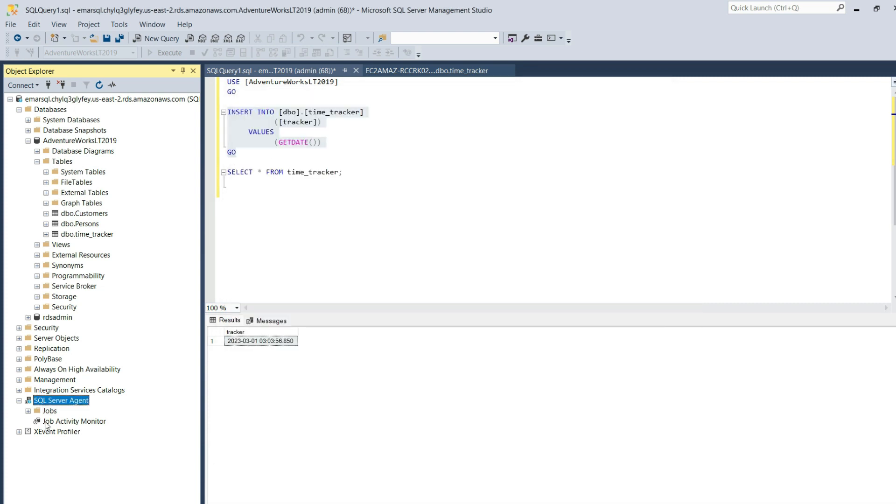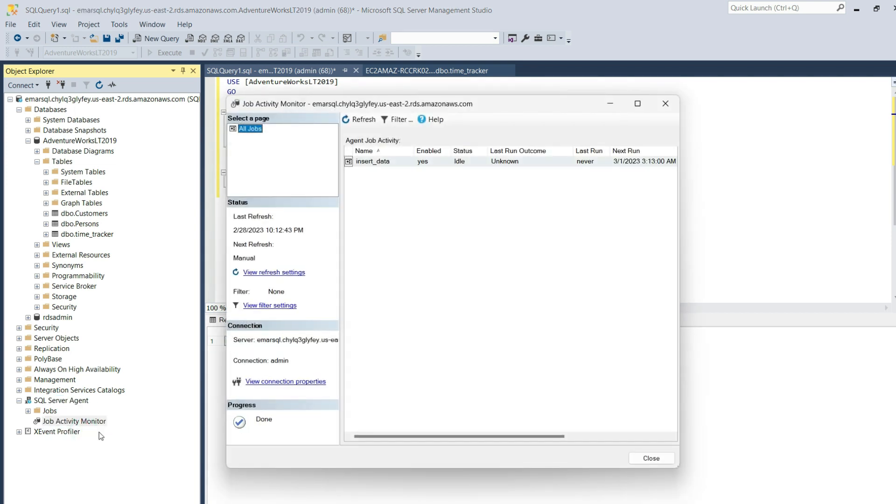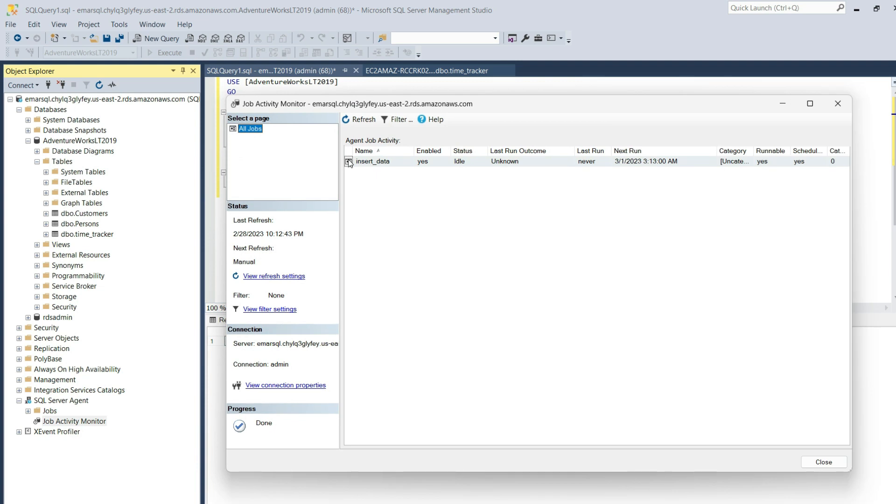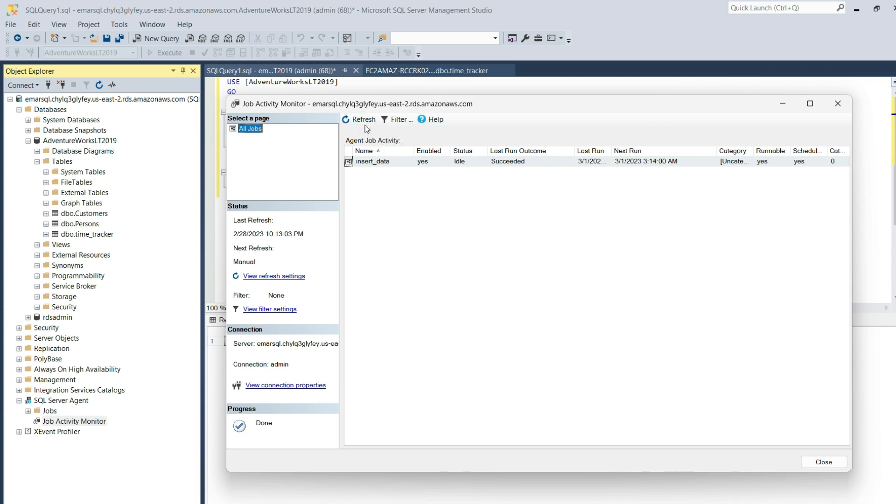You can also monitor when the job is running by viewing the job activity monitor. You can double-click or right-click and view job activity. You will see the status of the job, status idle, last run, last run outcome unknown because it was never executed. Let's refresh to see if it got executed. Now we can see that the last run outcome was succeeded.